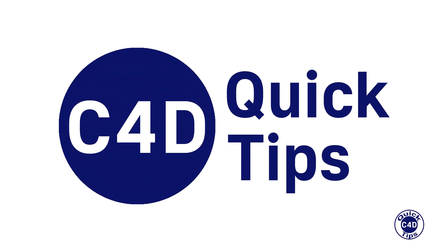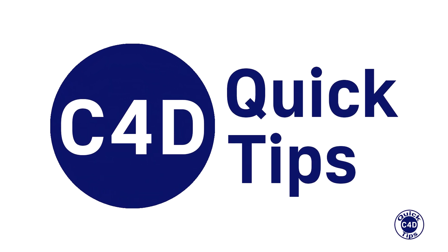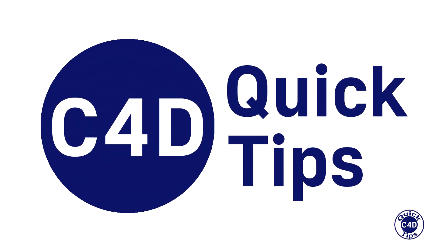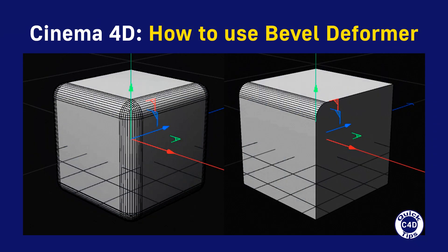Hello! This is Cinema 4D Quick Tips and today we will show you how to use the Bevel Deformer.